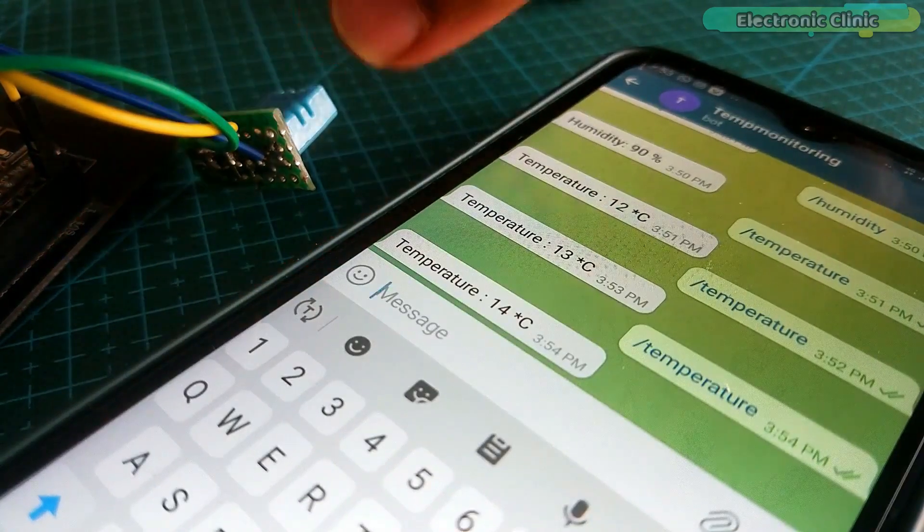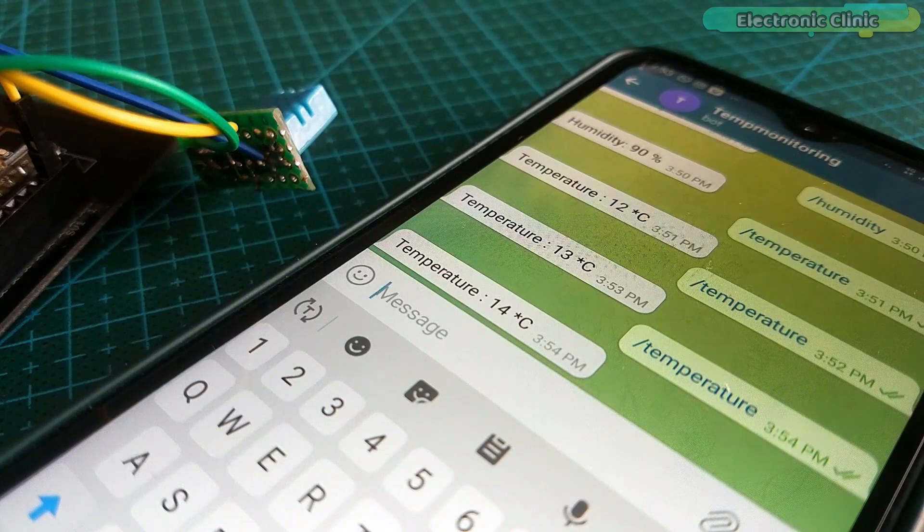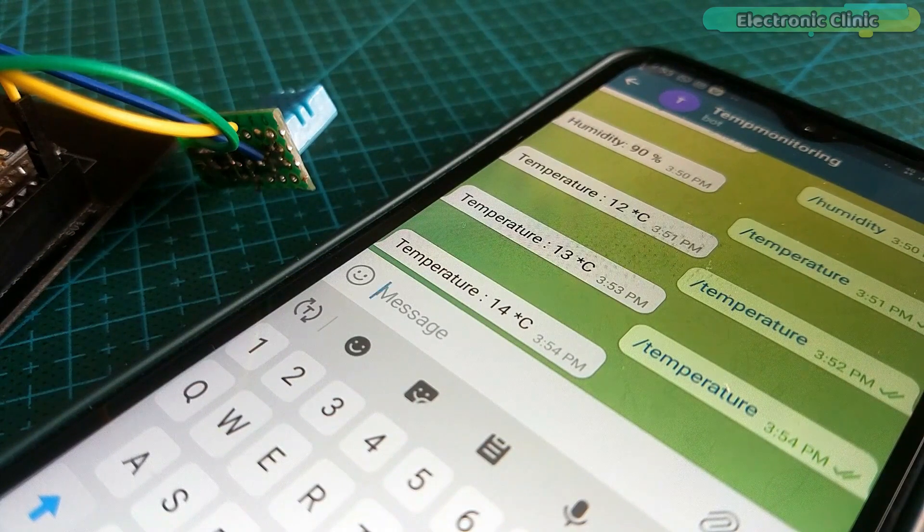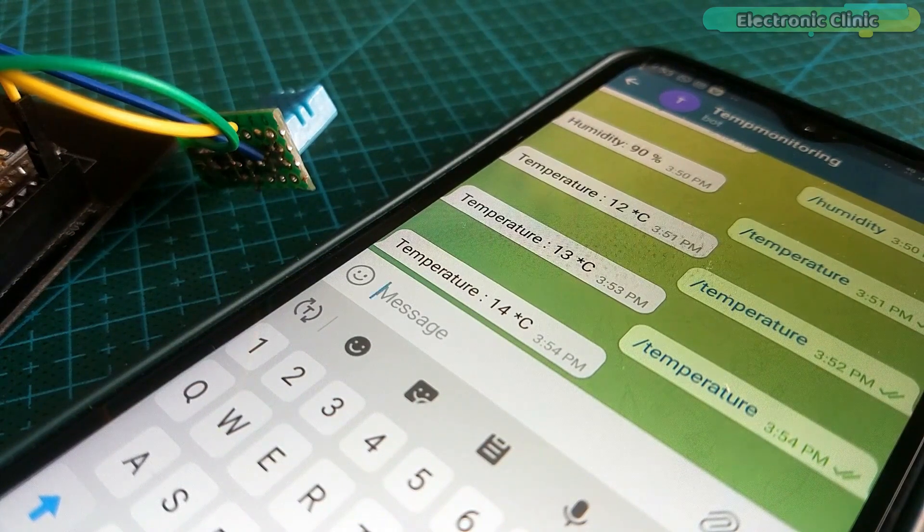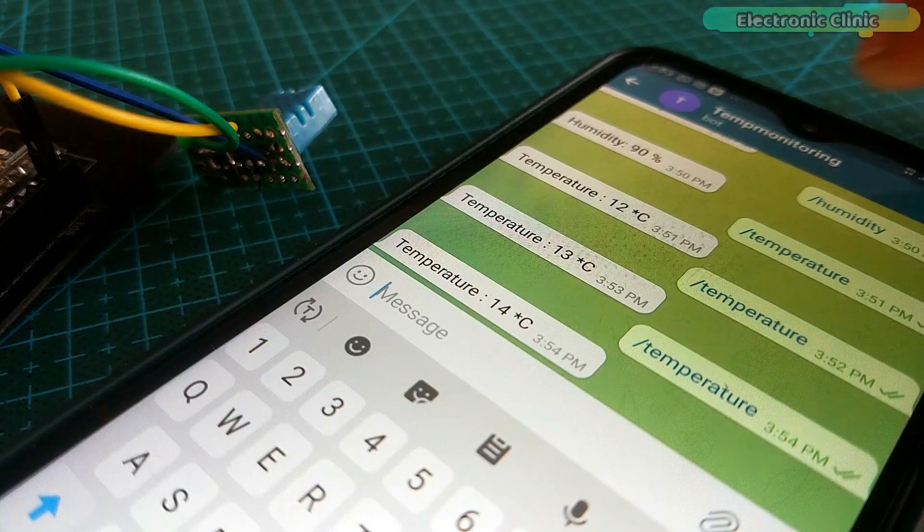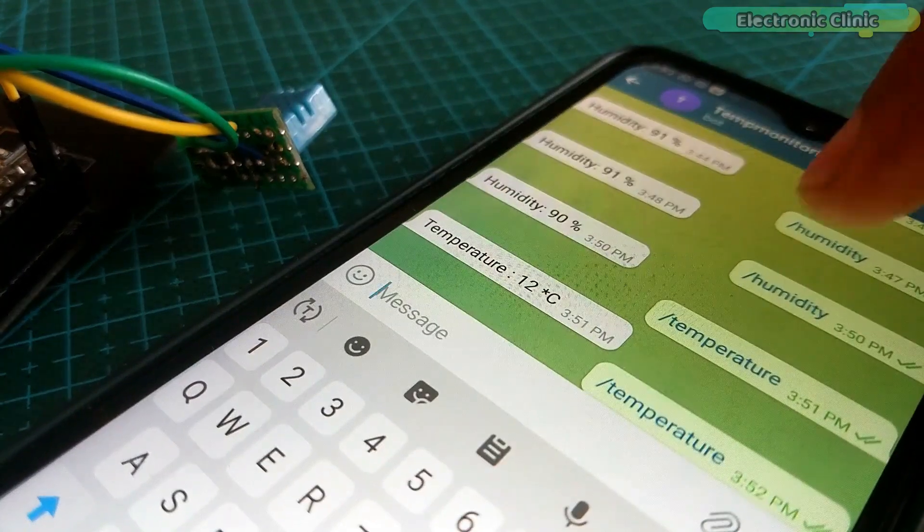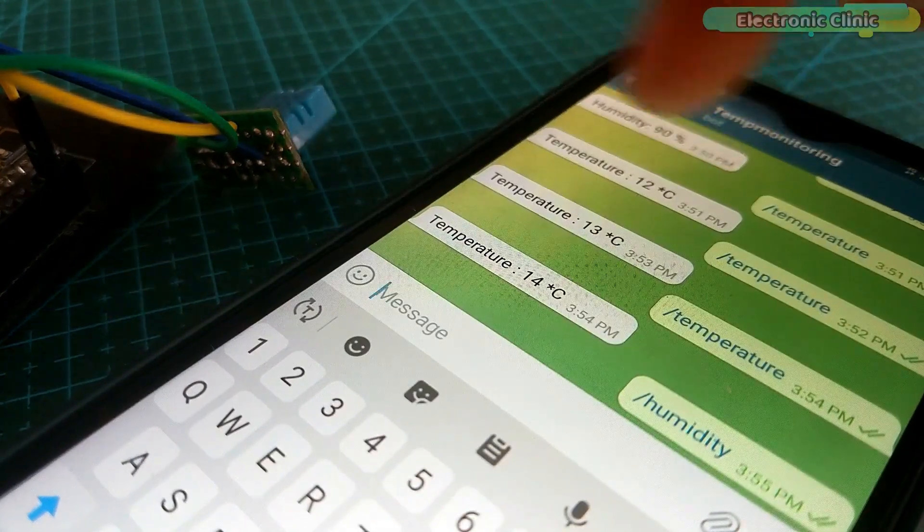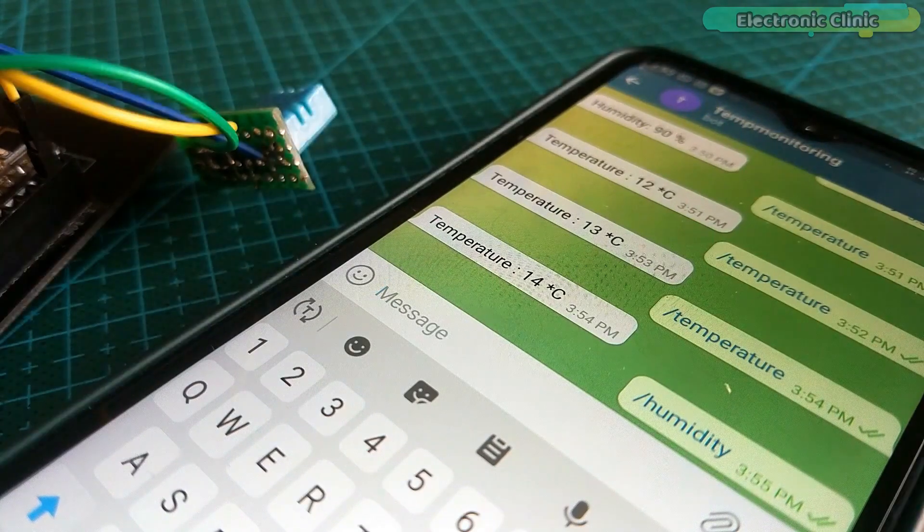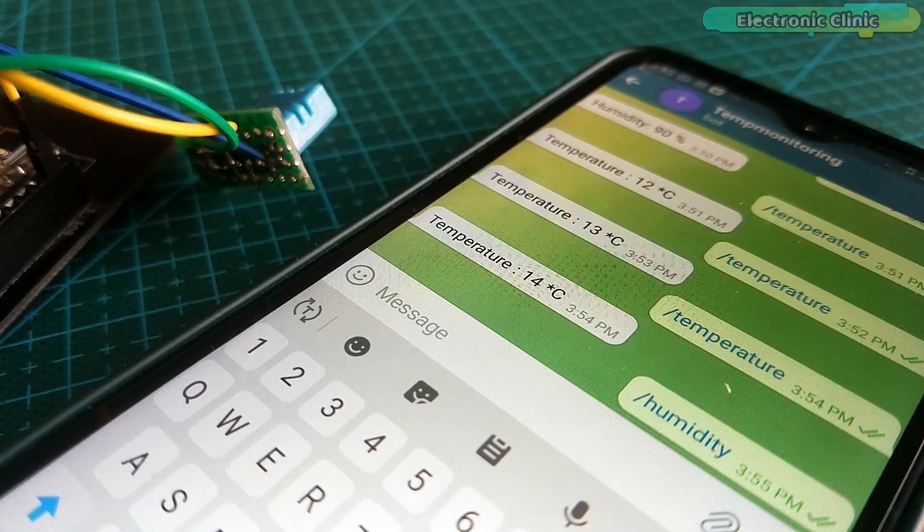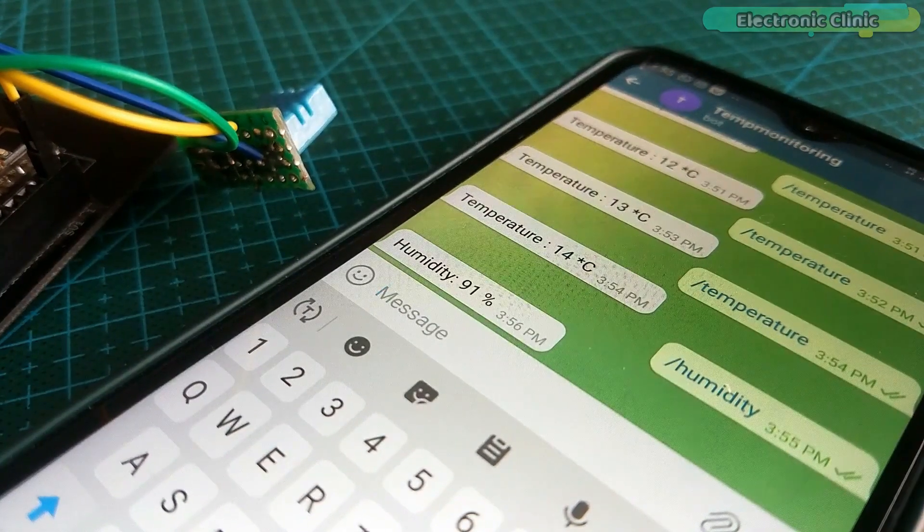Now it's time to explain the circuit diagram and programming of this IoT based project using Telegram messenger, NodeMCU ESP8266 and DHT11 temperature and humidity sensor. Without any further delay, let's get started.